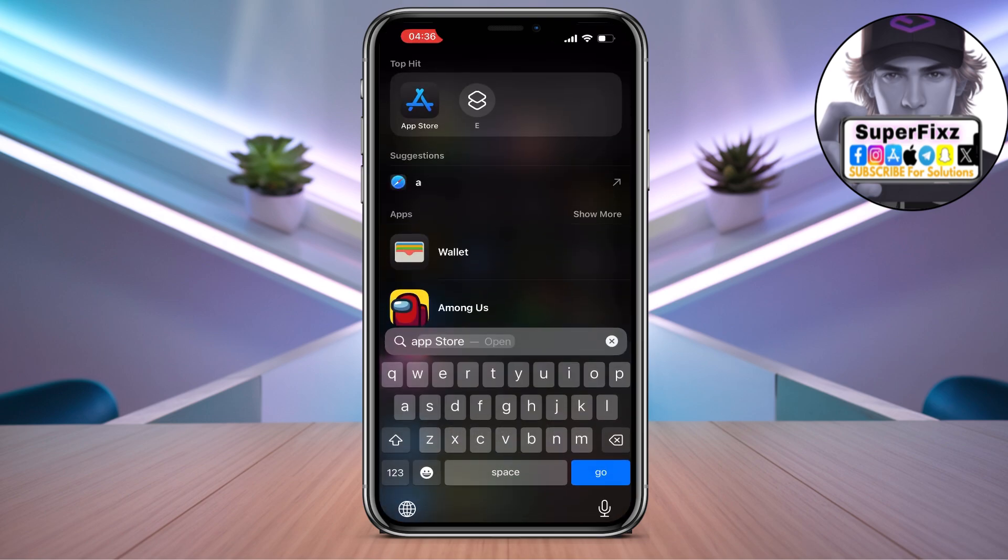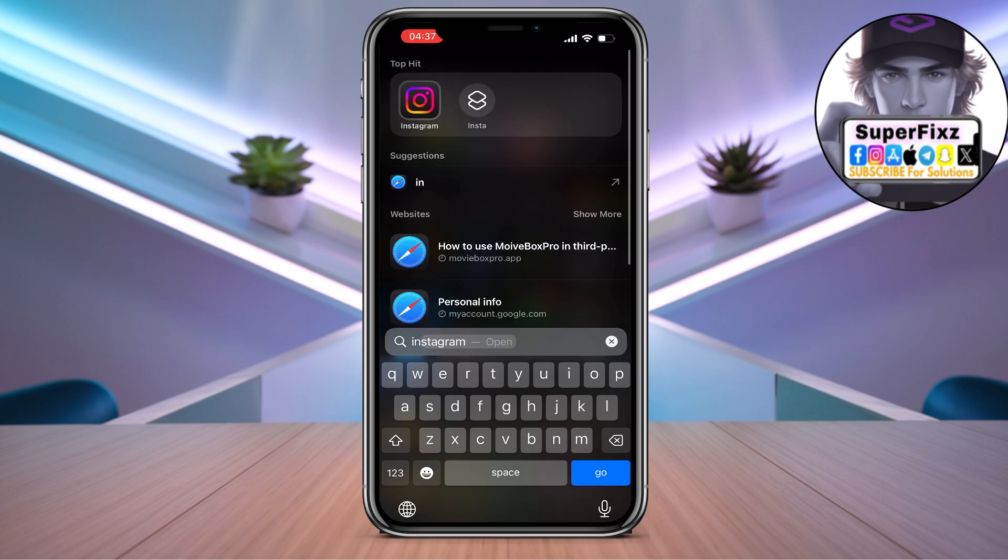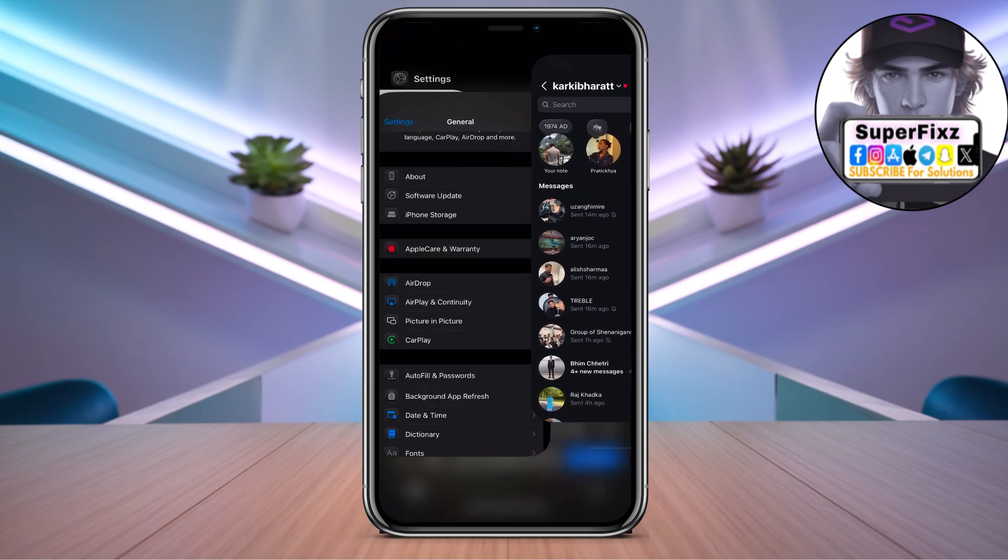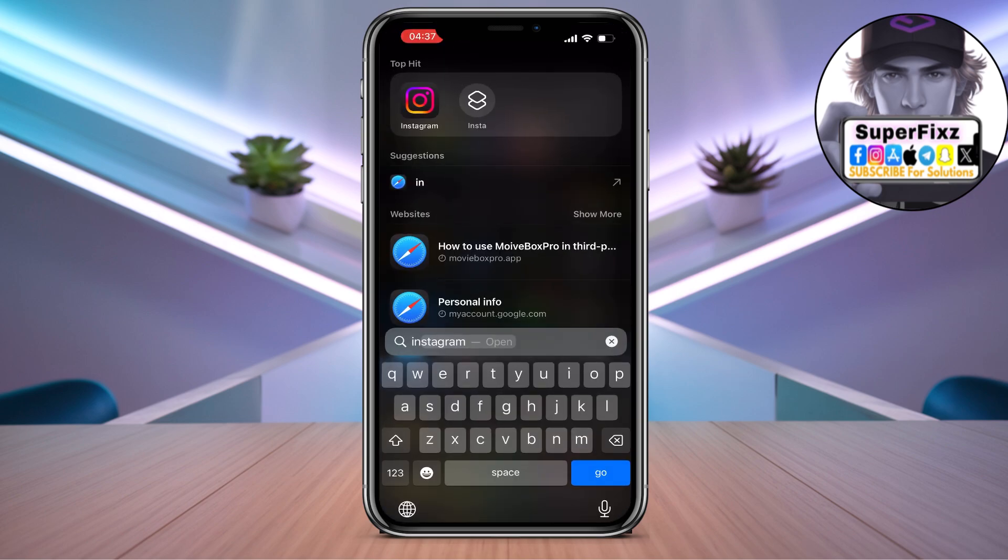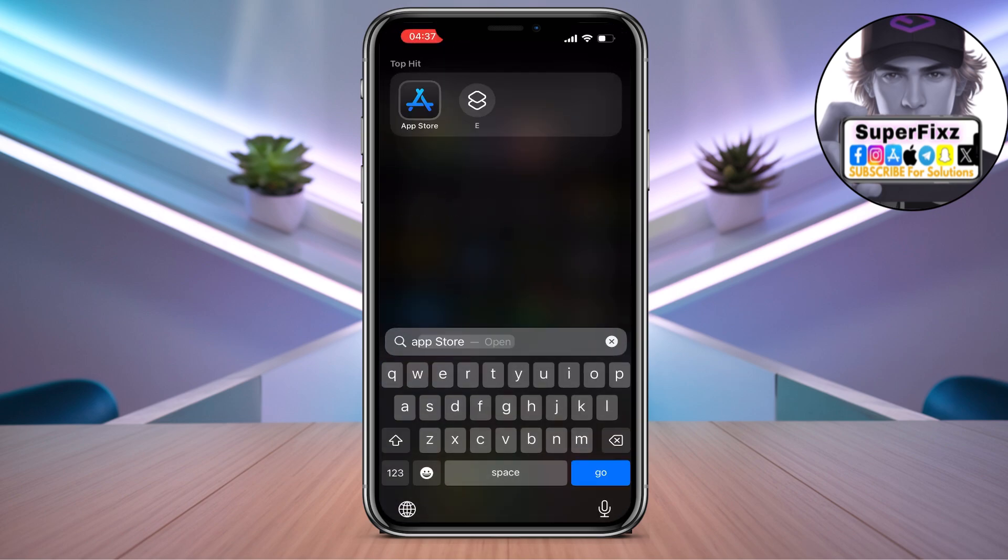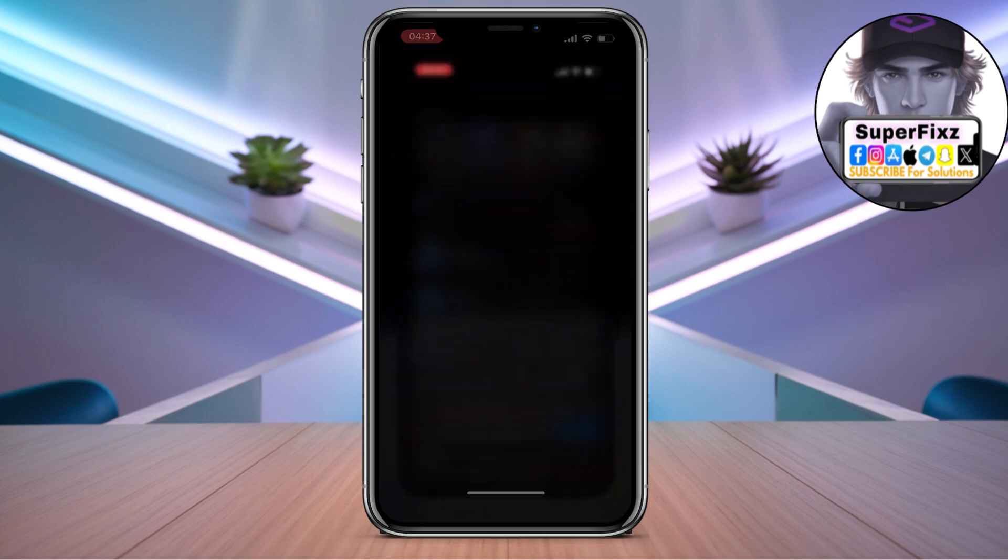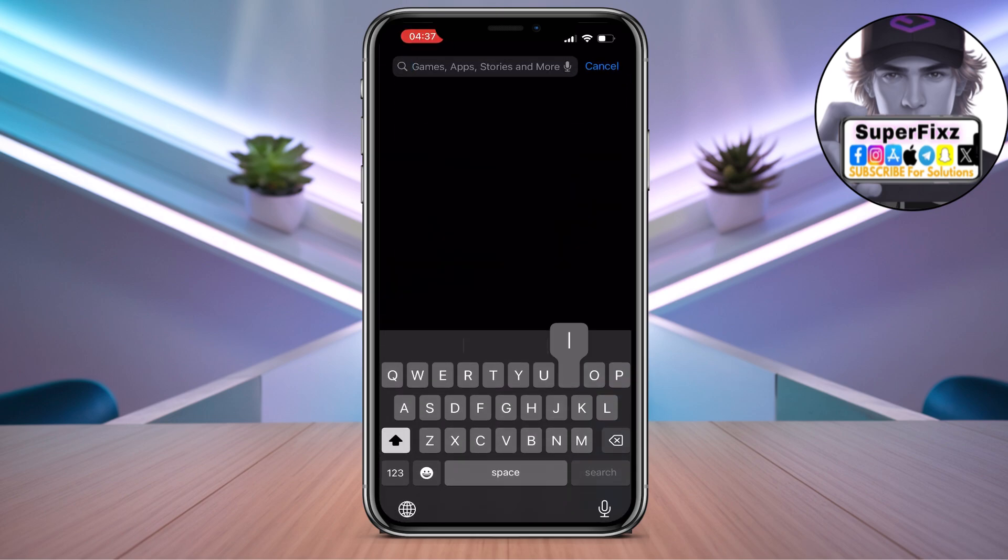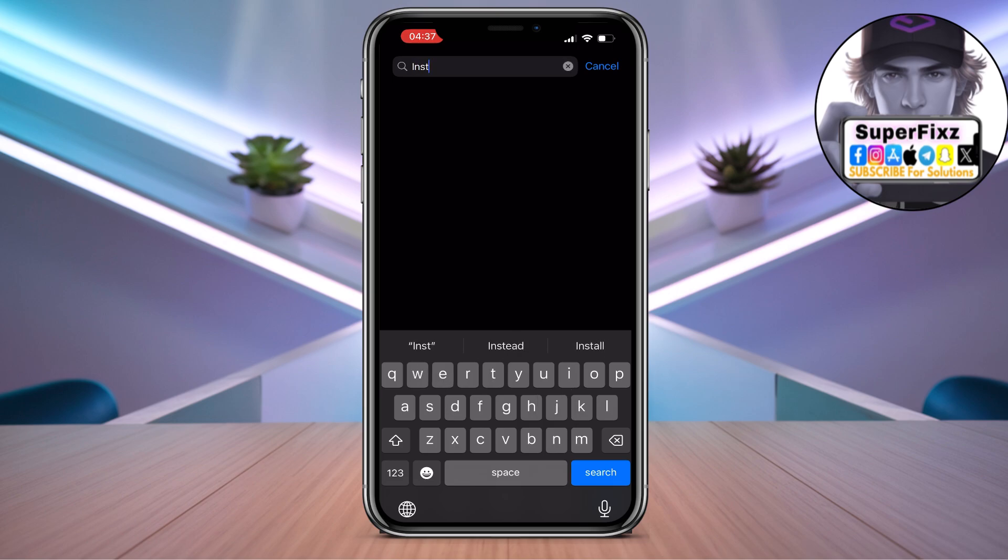If you have done that, all you need to do is go to the App Store app, and we need to search for Instagram.